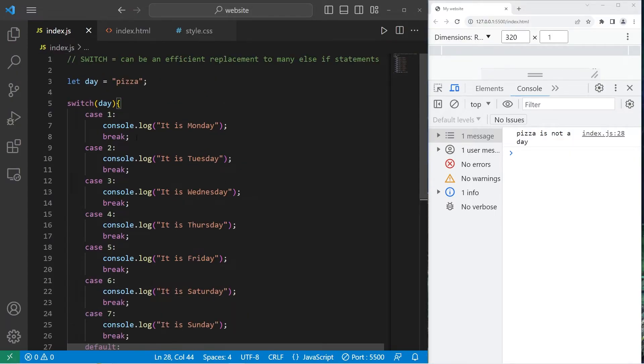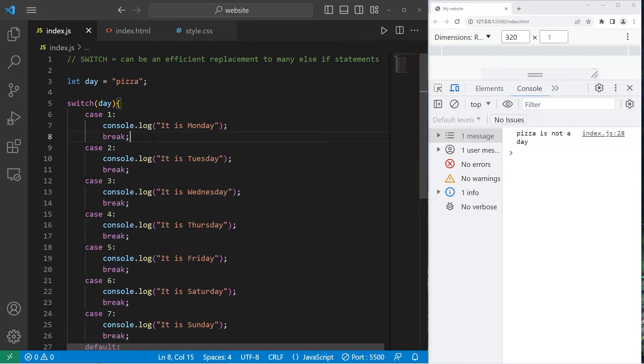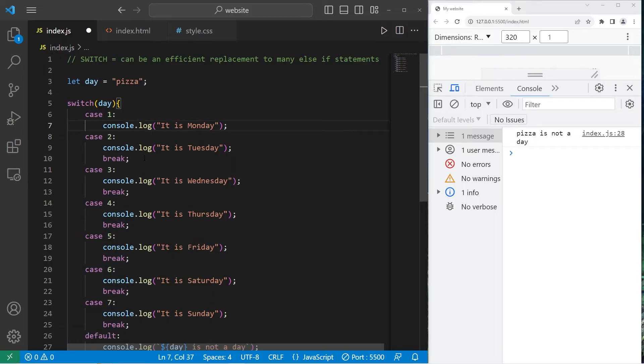All right. Now the reason that we have these break statements is to break out of the switch once we have a matching case. I'll demonstrate what happens if we remove these.